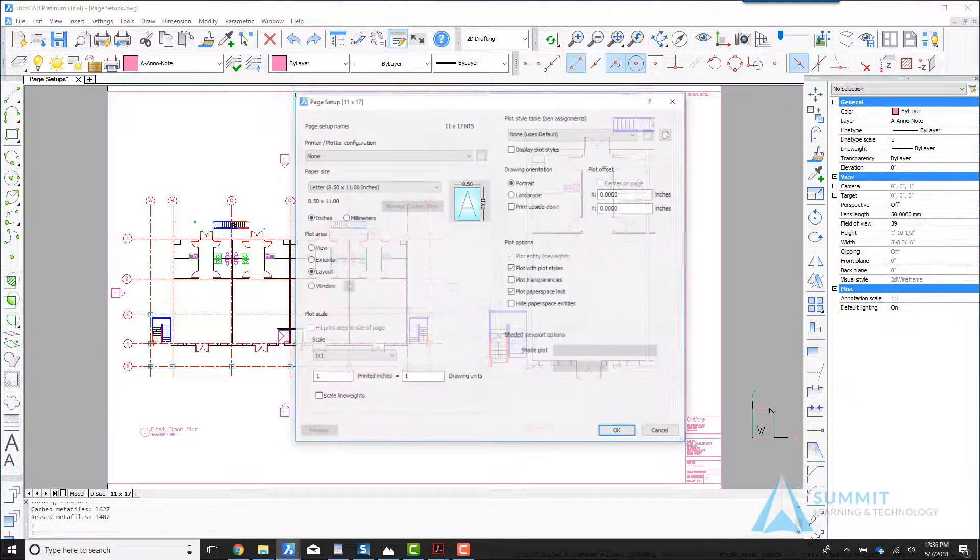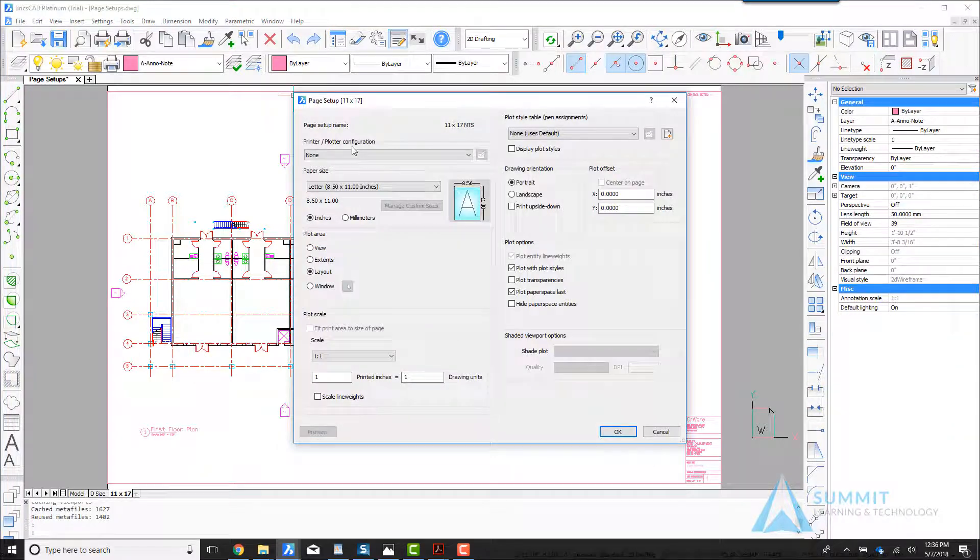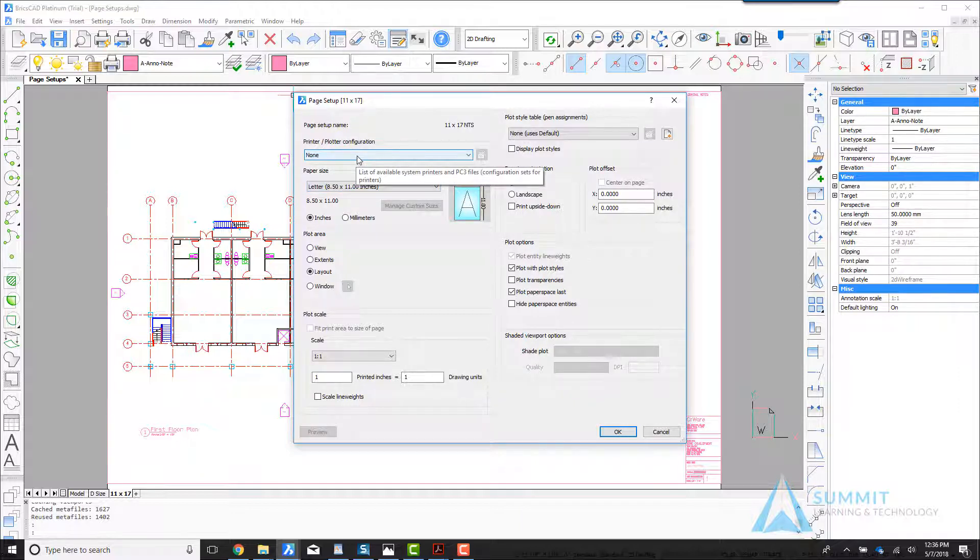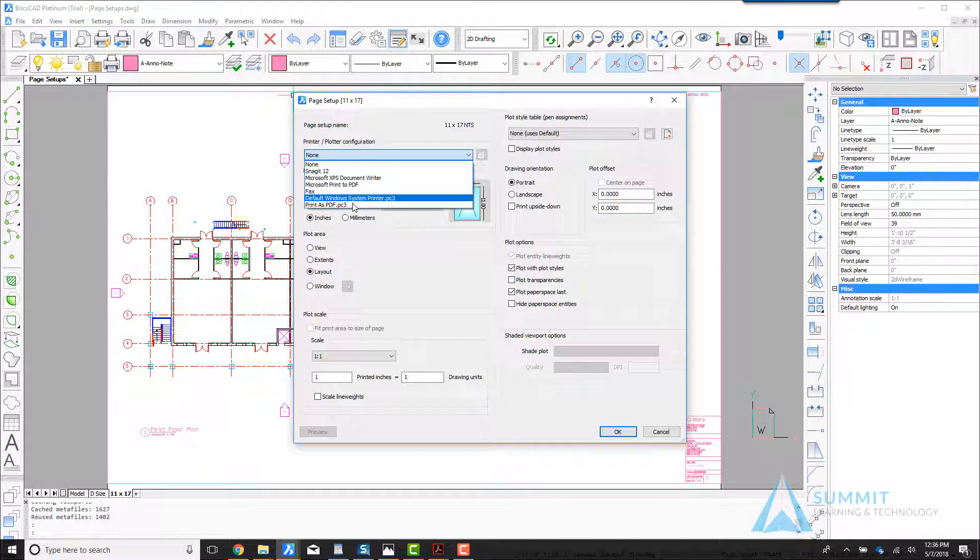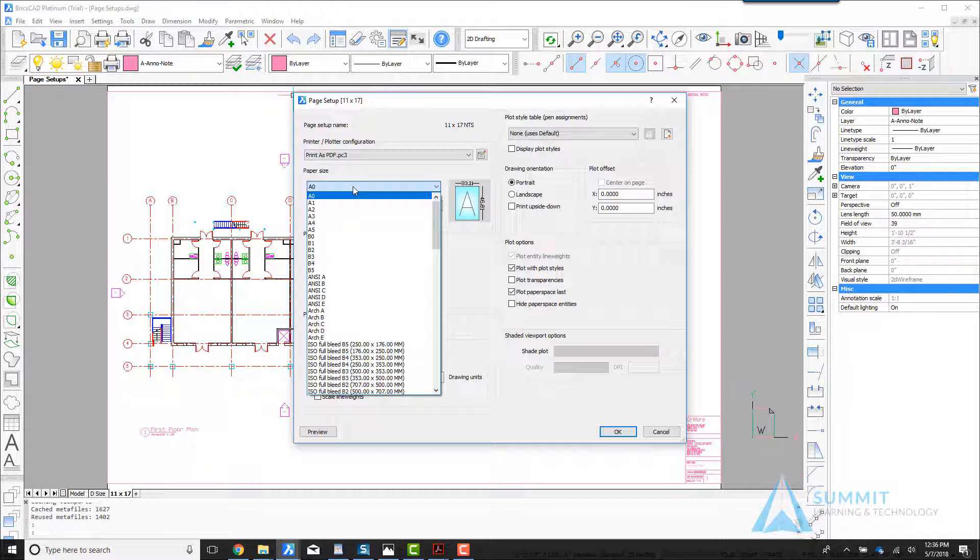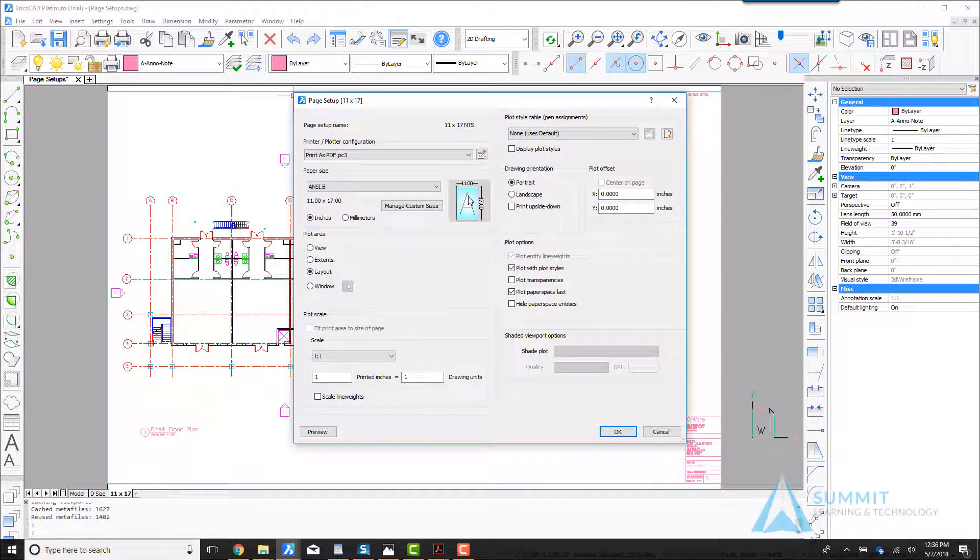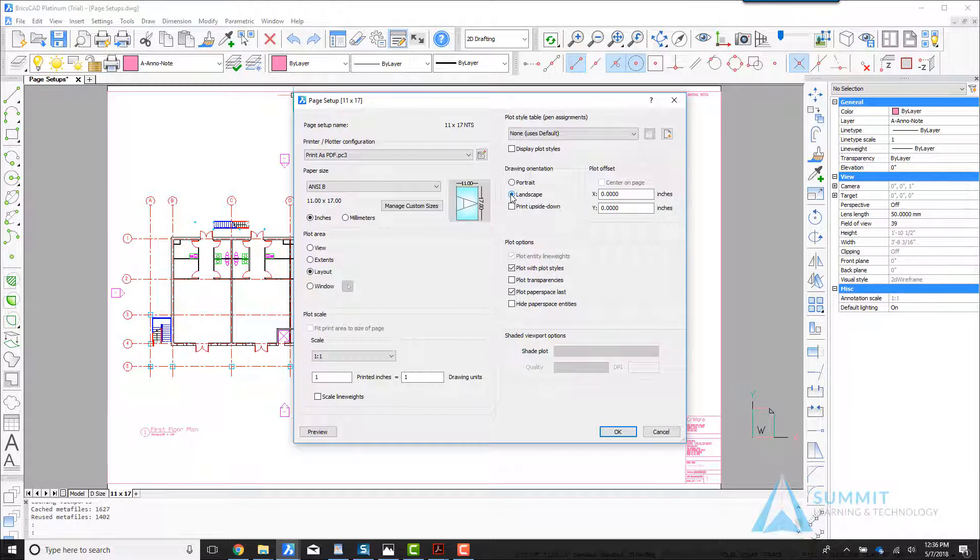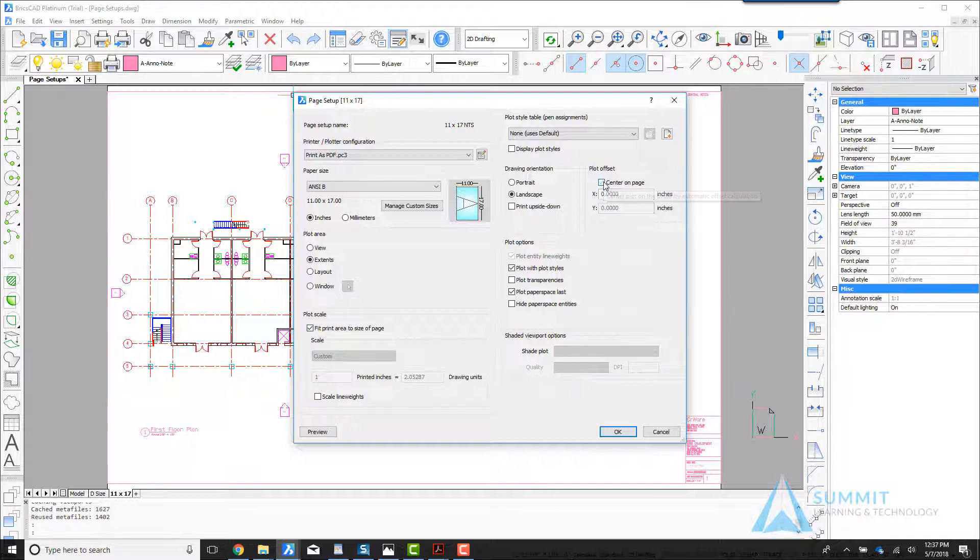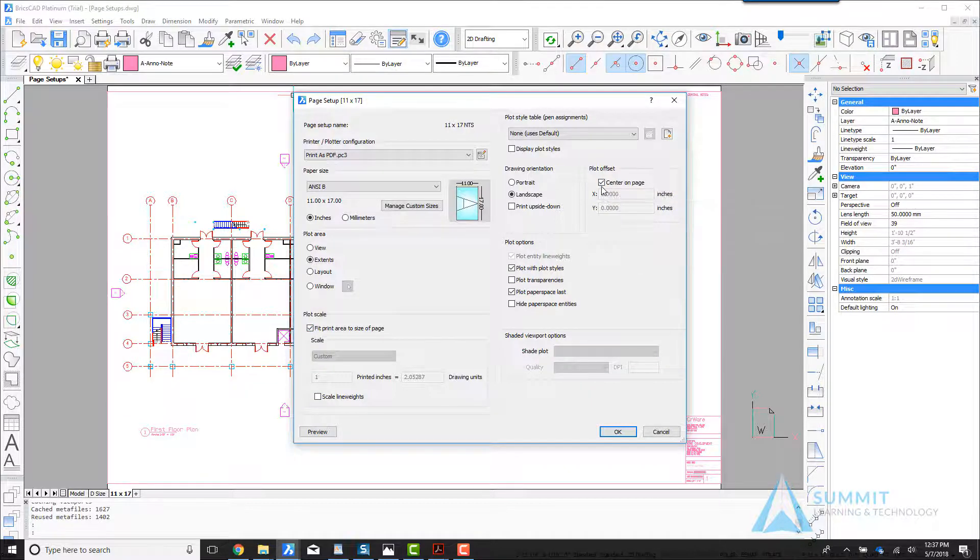Next, the page setup dialog box appears. Here we're going to select the printer or plotter configuration—what device do we want this page to print to. In this case, print as PDF. Then we're going to select ANSI B as the sheet size, changing the orientation to landscape, and select extents and then fit area to size of page, centering it on the page.